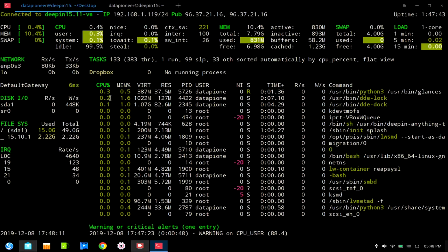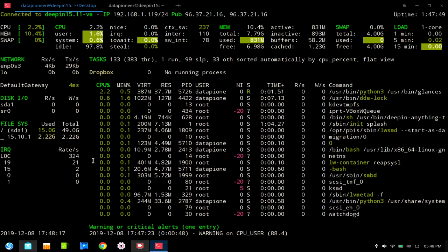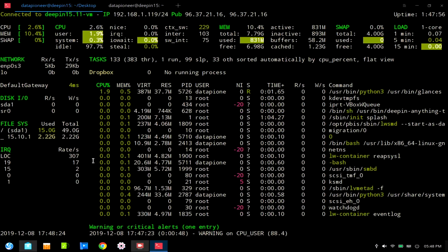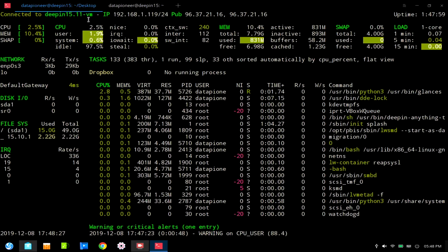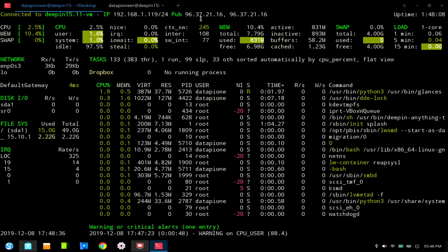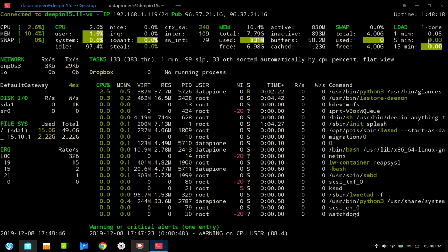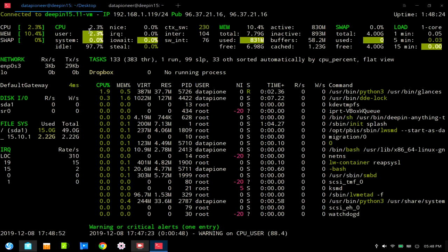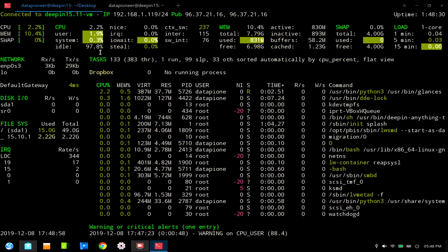I'm now connected and looking at the Glances interface — the eye on your system — connected to the virtual machine Deepin 1511 VM at IP 192.168.1.119. You can see the load is at 0.05, 0.03, 0.00, and the CPU is at 2.3% user and 0.3% system.